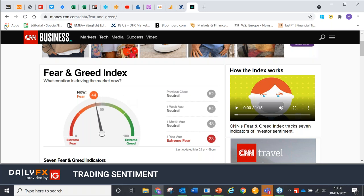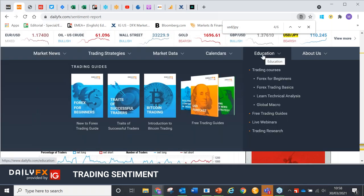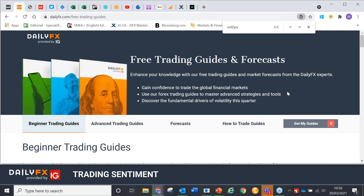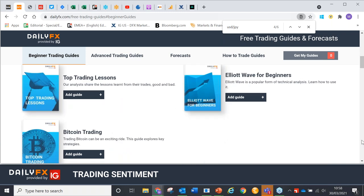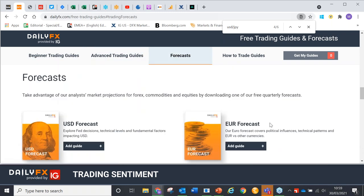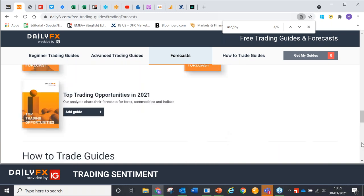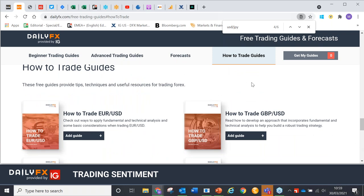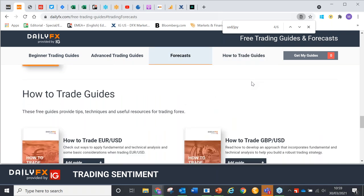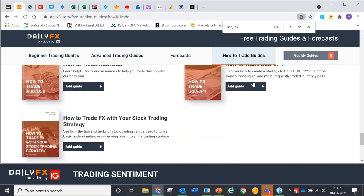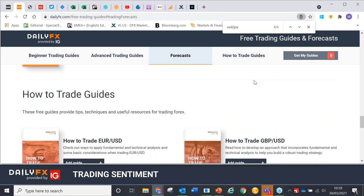Let me show you our education section before I go, because whatever other people say, I don't like losing money. Our education section has an awful lot of stuff — for beginners, people who've been trading for a little while, and people who've been trading for a very long time. In our free trading guides section we have advanced trading guides and our forecasts, which are about to be updated for the second quarter. We also have new how-to-trade guides for euro-dollar, sterling, oil, gold and lots of other things.